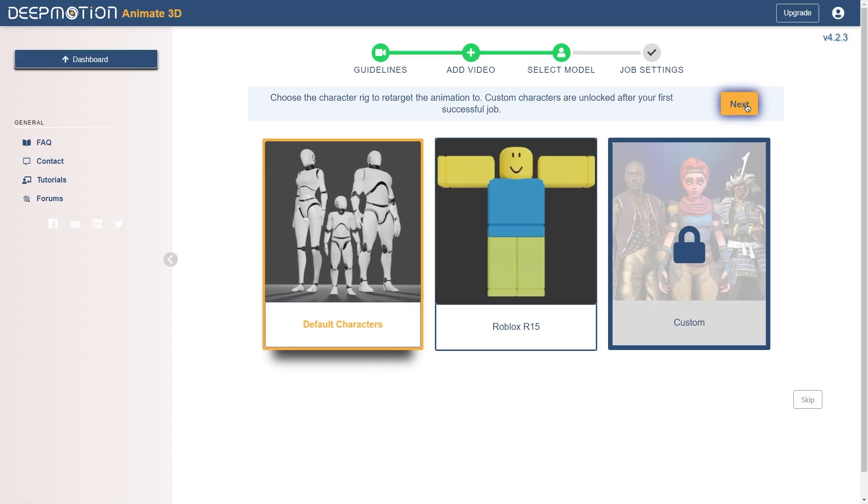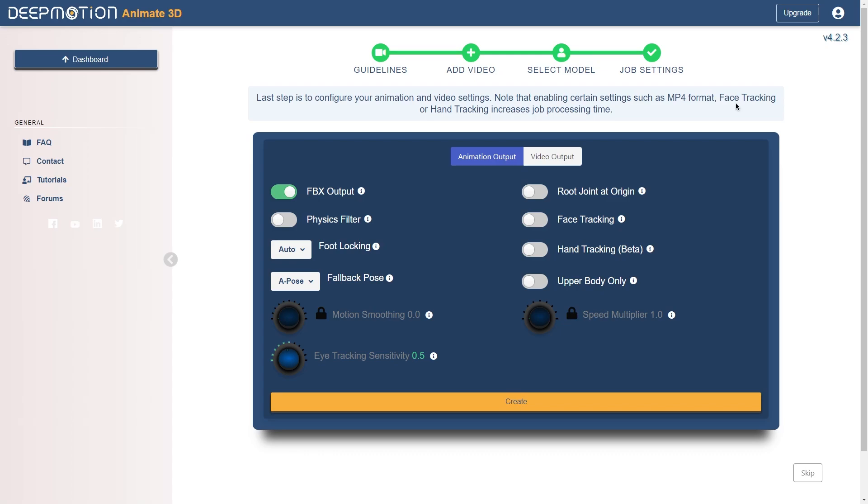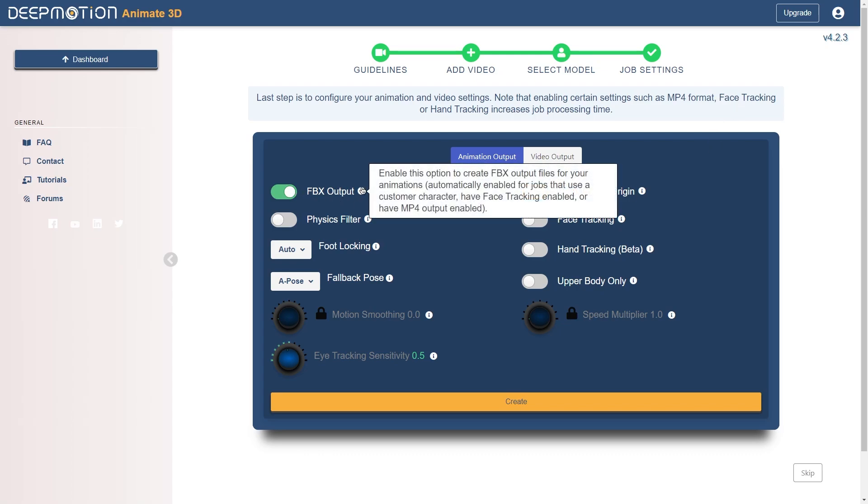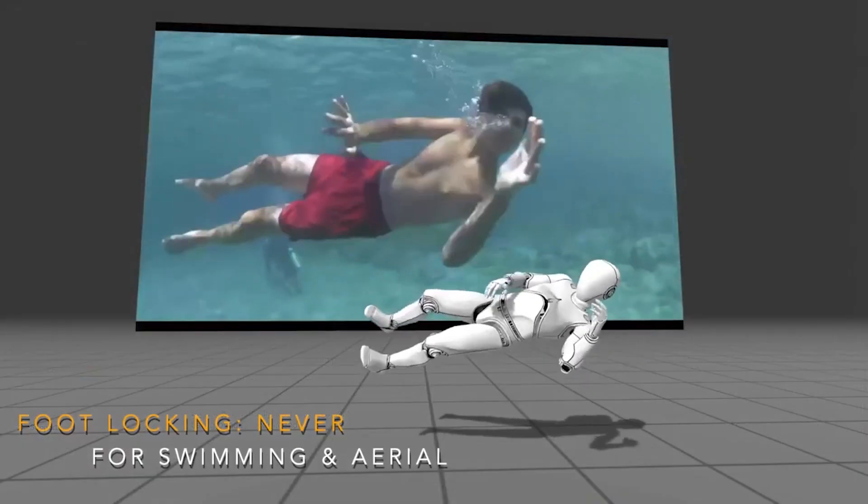Once your video is uploaded, you can adjust more settings. Some of them might be worth checking, depending on the animation you are trying to capture. Some of them are locked depending on your plan, of course.